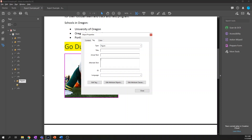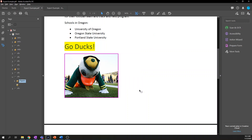I also need to add alternate text here, because paragraphs don't have alternate text but figures do. And that's all I need to do now. You'll see in the sidebar this has been re-tagged as a figure, so we're good to go.